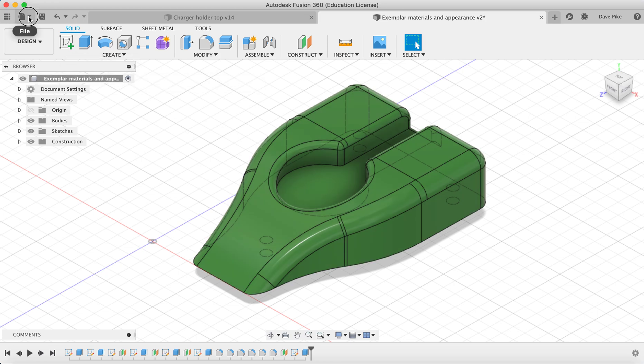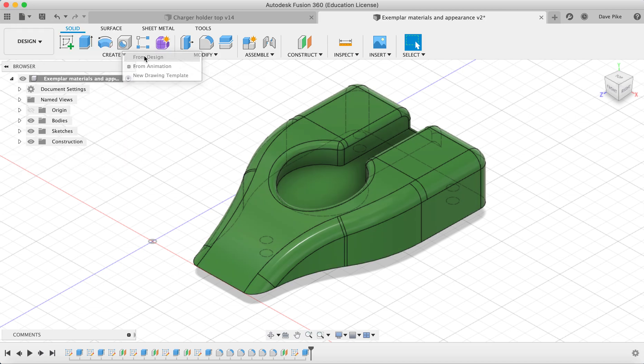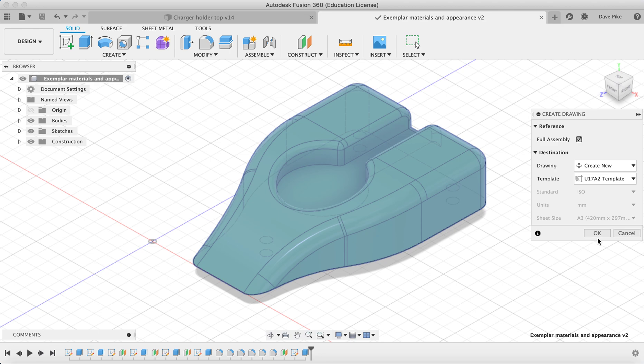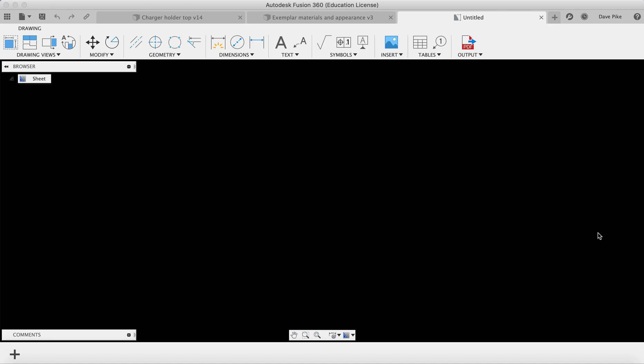So, New Drawing from Design. Don't worry too much, we're just going in to check that the appearance and material are set as we wanted them to be.